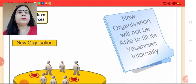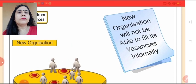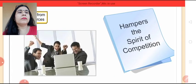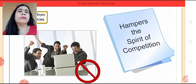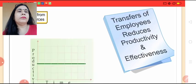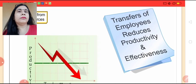It is not possible for a new organization since it will not be able to fill its vacancies internally. It also hampers the spirit of competition among the employees. Moreover, the frequent transfers of employees reduces productivity and effectiveness of the organization.